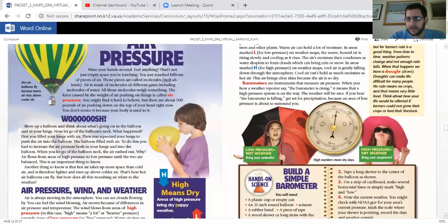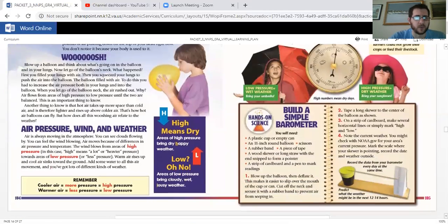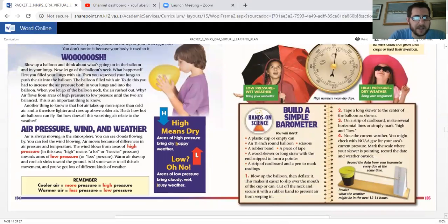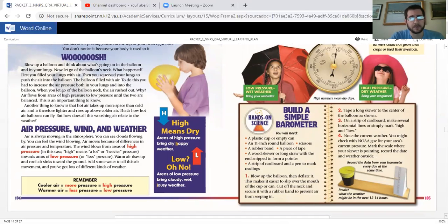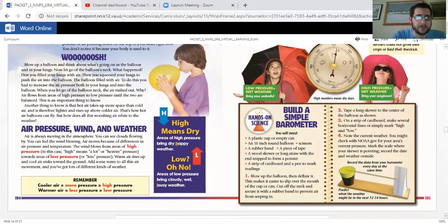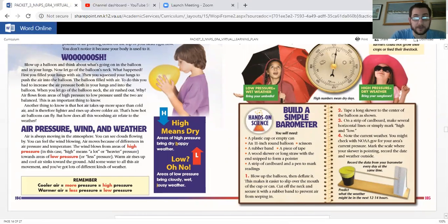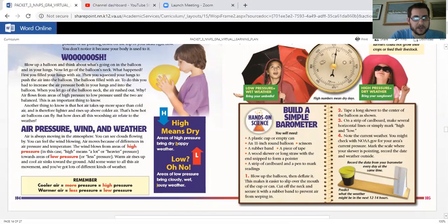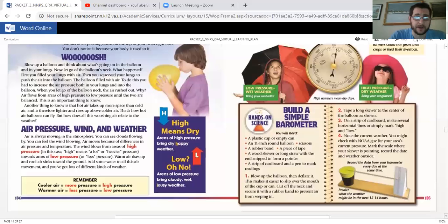And here we're getting into air pressure, wind, and weather. Air is always moving in the atmosphere. You can see clouds flowing by, you can feel the wind blowing. Air moves because of differences in air pressure and temperature. The wind blows from areas of high pressure, in this case high means a lot or heavier pressure, towards areas of low pressure or less pressure. Warm air rises up and cool air sinks towards the ground. Add some water to all this air movement, and you've got lots of different kinds of weather.